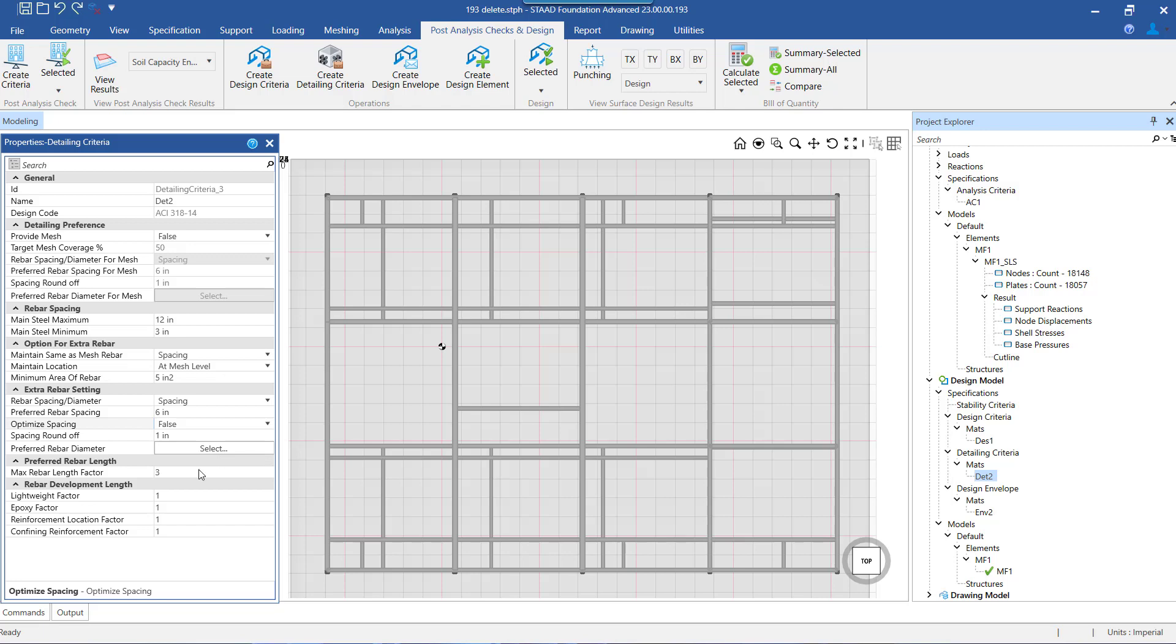The next setting we look into is the rebar development length. Here the program calculates the development length separately for the compression and the tension reinforcement based upon its location, either at support or continuous or at mid locations. The factors here include lightweight epoxy and size factors, and confining reinforcement factor.